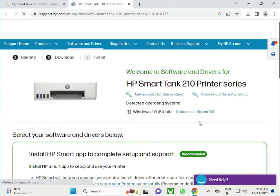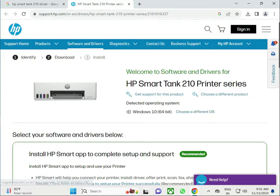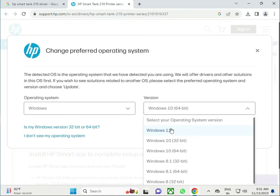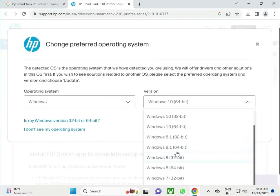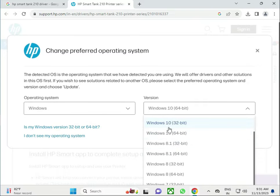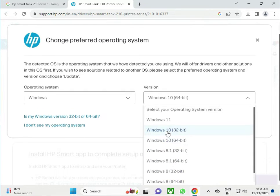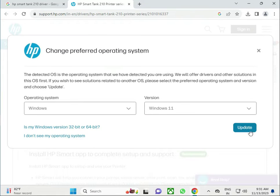This is by default set to Windows 10 operating system, and I have Windows 11, so click to choose different. If you have Windows 11 or other operating systems like Windows 8.1, 8, 7, and all others, choose and click to update.